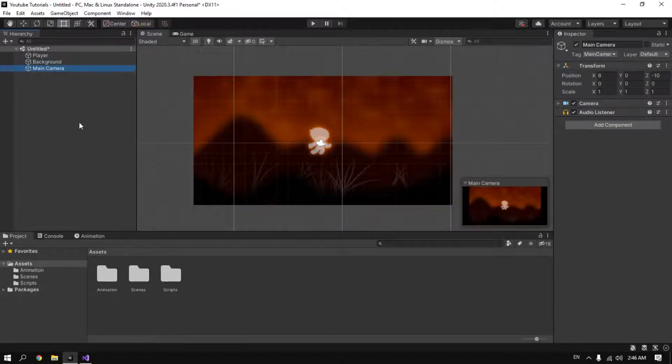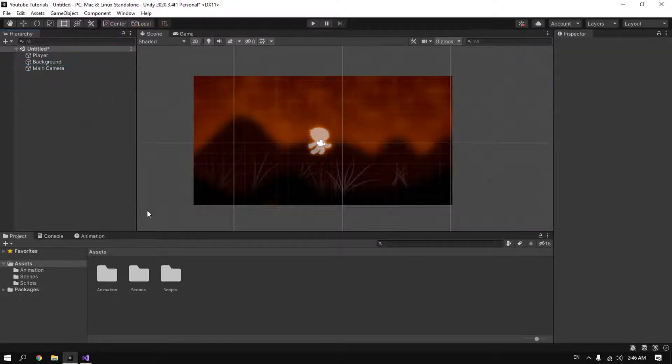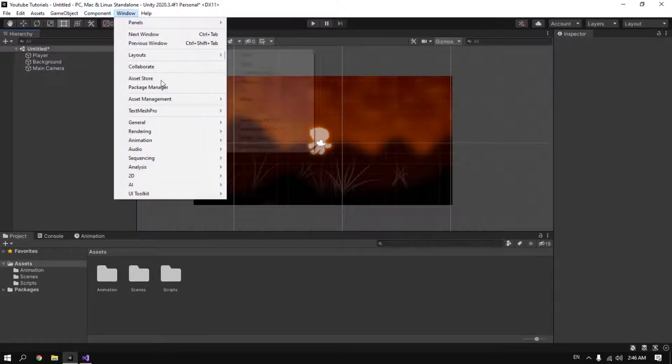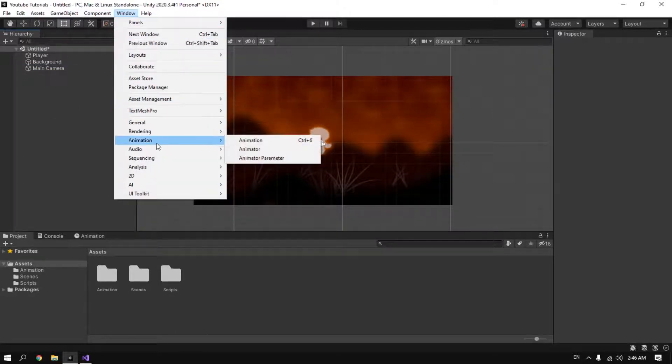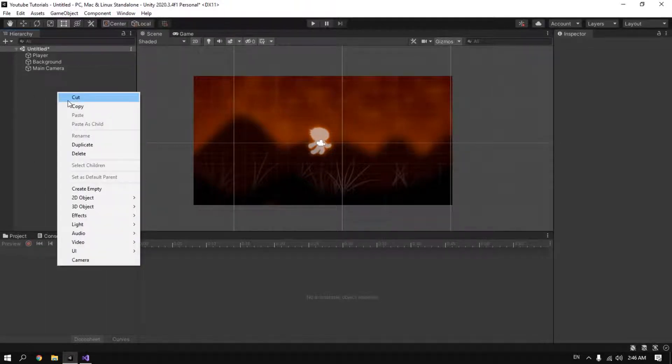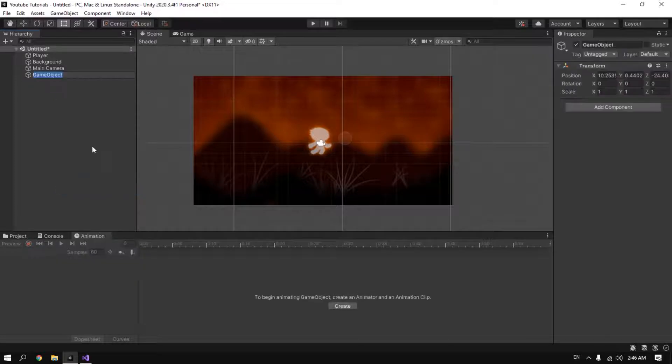First thing we have to go to the Windows, Animation, and open the animation tab like this. And then we're going to create an empty game object that will act like our camera holder. We call it camera holder.